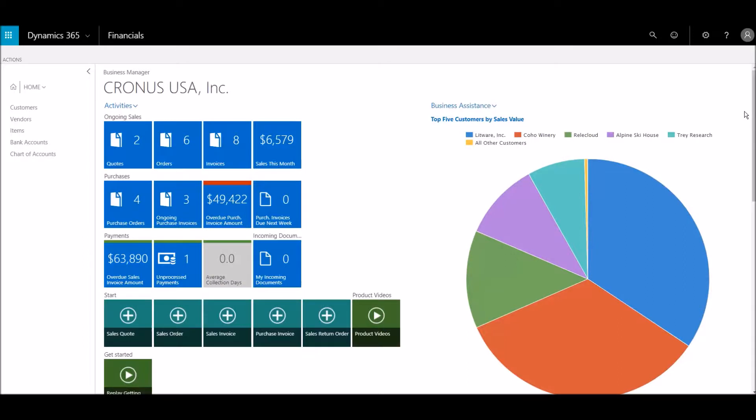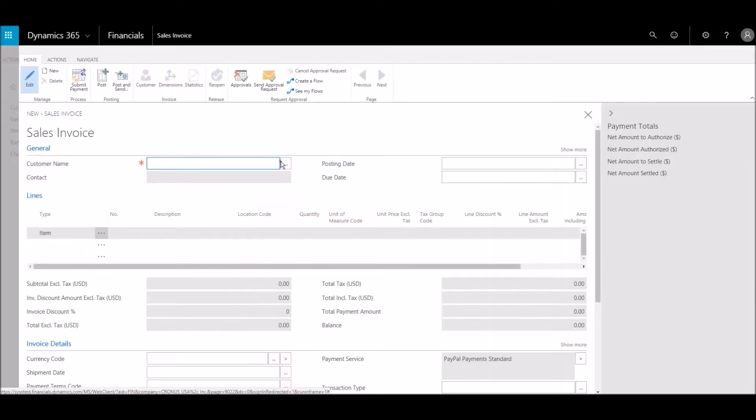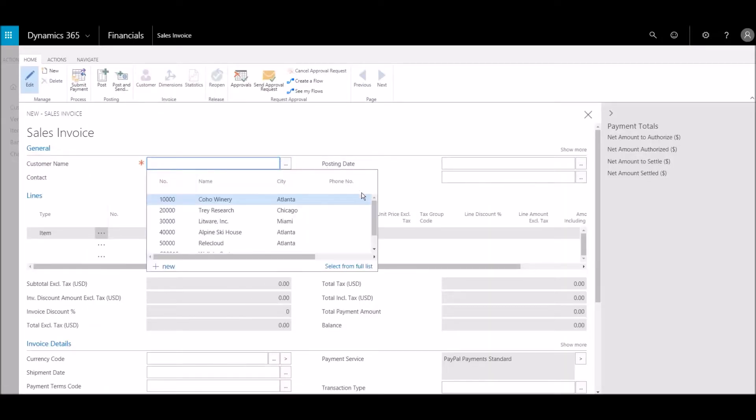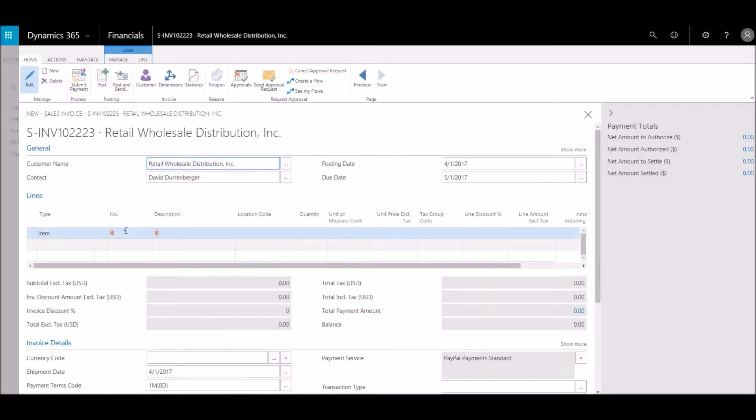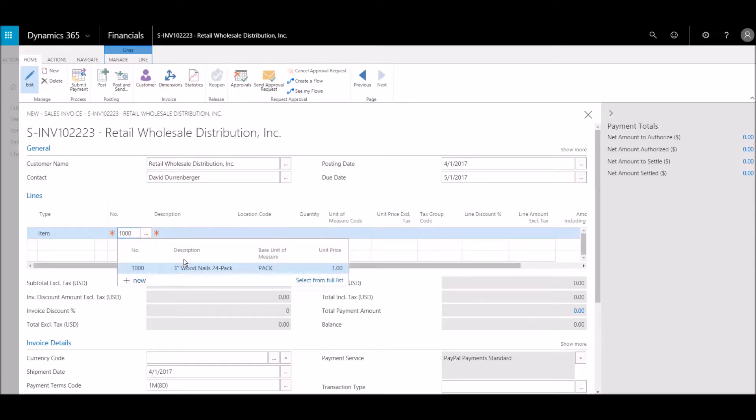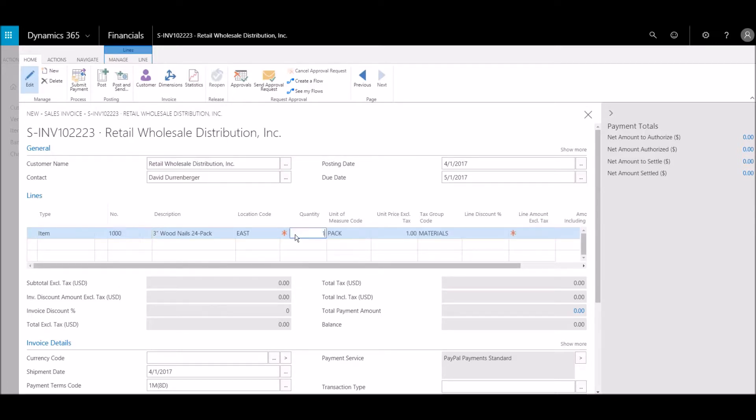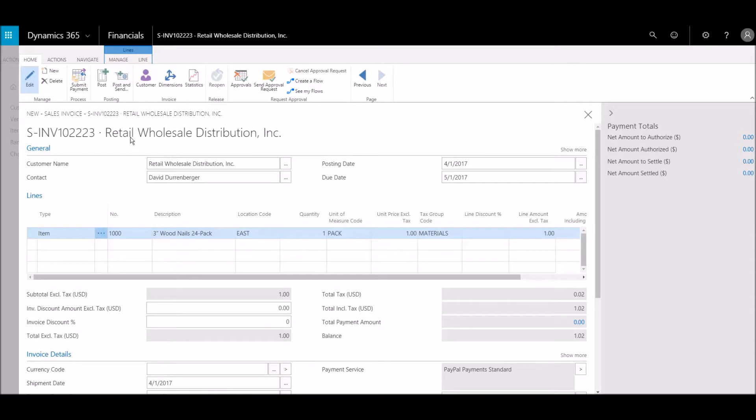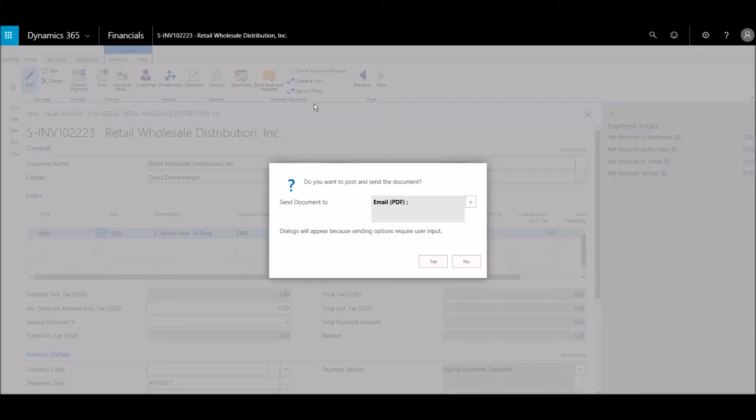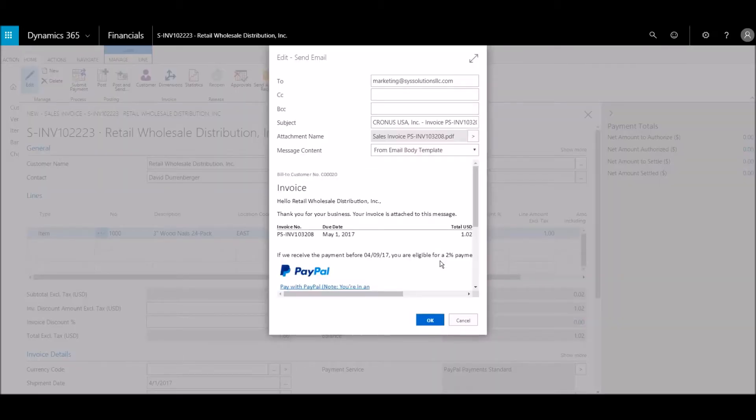Now, we'll create an invoice and send it to a customer to show how easy it is for them to pay. We'll email the invoice to the customer, which we also could have done from a point of sale transaction.